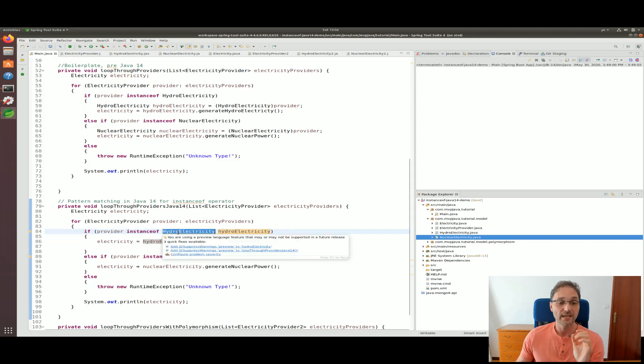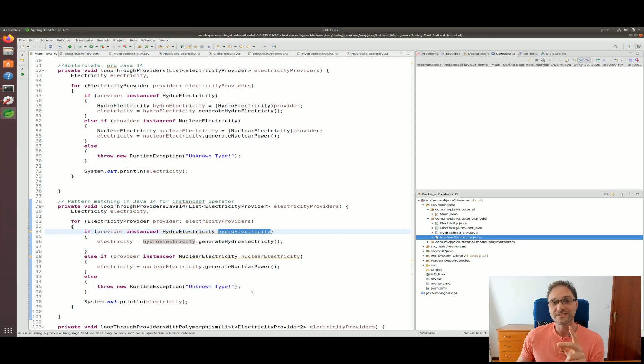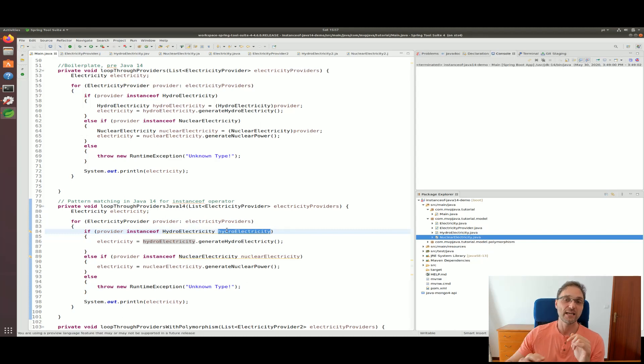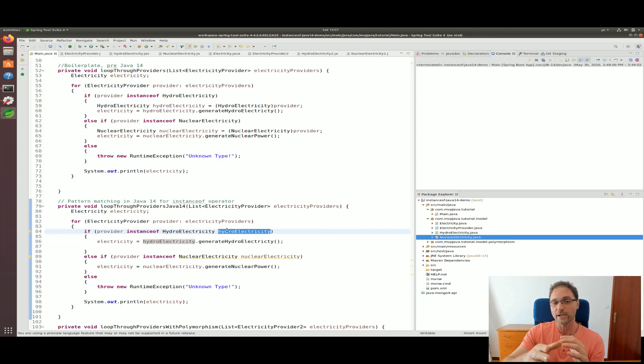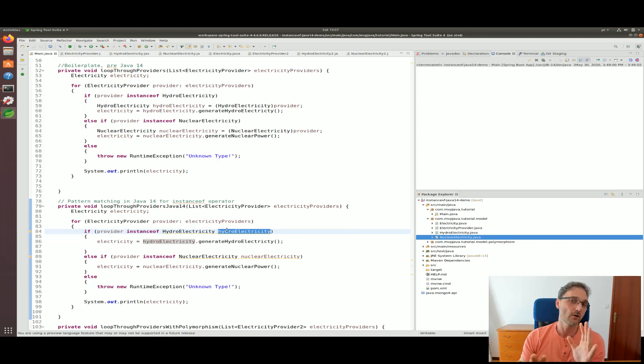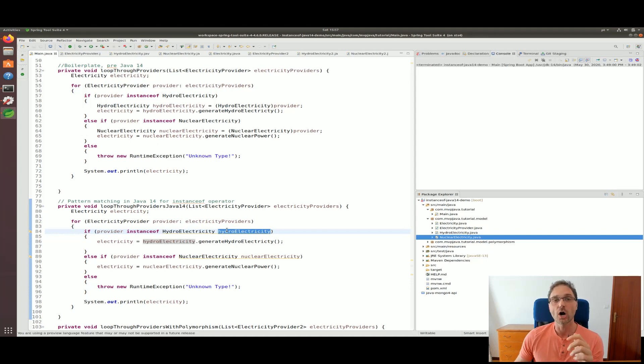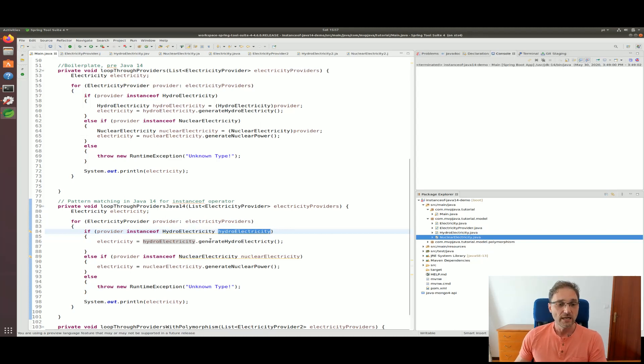If the instanceof returns true, it'll take the actual type and actually put it inside hydroelectricity. This removes the need for us to create a local variable - it does that for us now. This falls under a special category of pattern matching called a target test pattern. This is a target test pattern which is a pattern matcher that's been applied to the instanceof.